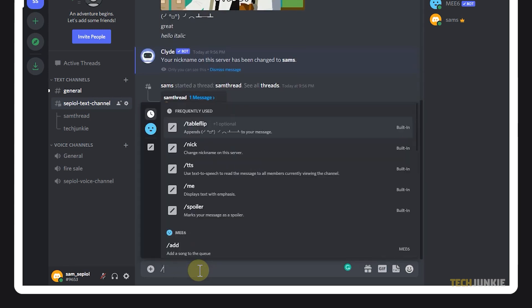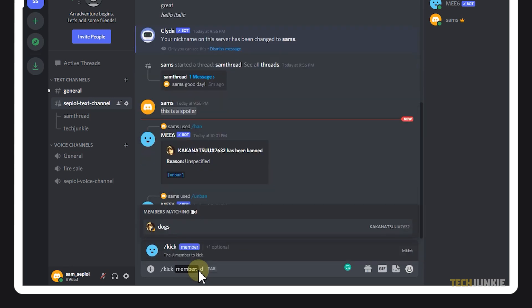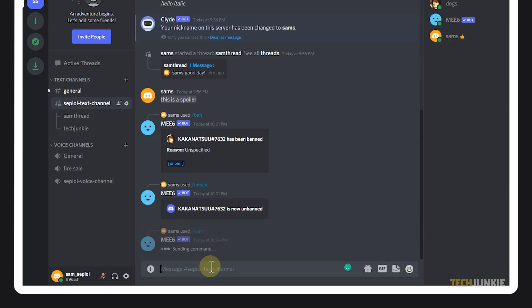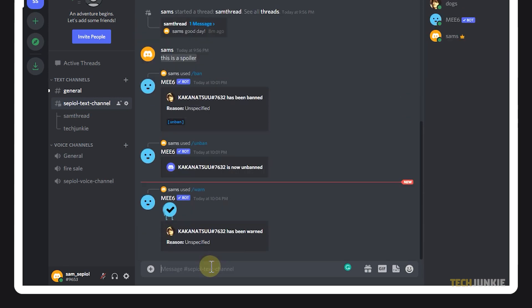To kick someone from the server, just type a forward slash, then the word kick. If you want to warn someone before they get kicked out, muted, or banned, then you may use the command warn.